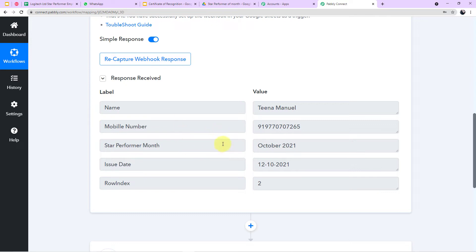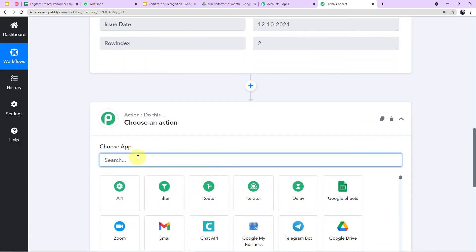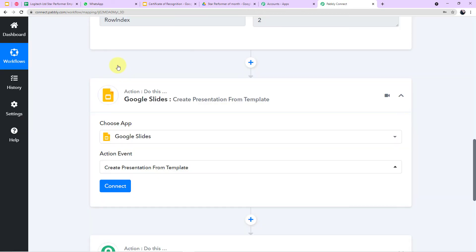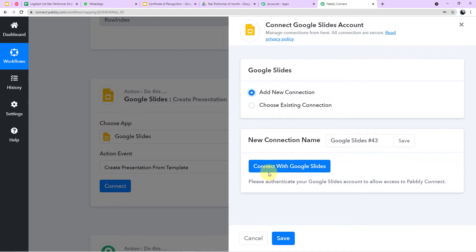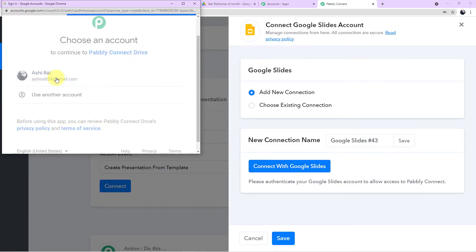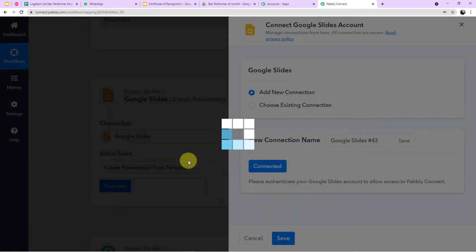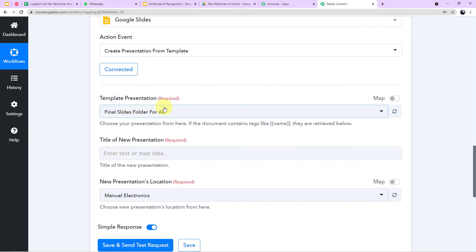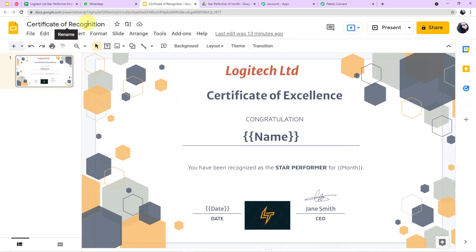Now we need to create the certificate. In a new action window, I choose Google Slides and select the action event as Create a Presentation from Template, then click Connect. I connect my Google Slides account with Pabbly Connect by clicking Add New Connection, choosing the account, and clicking Continue. All templates available in my Google Slides account are now visible in Pabbly Connect.